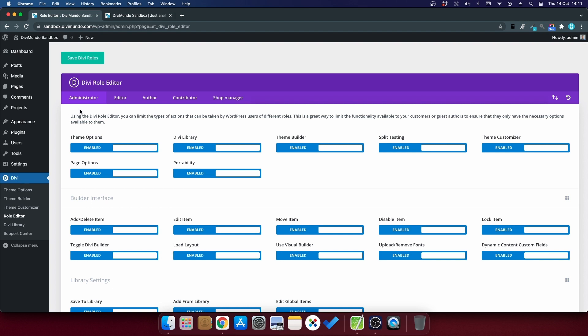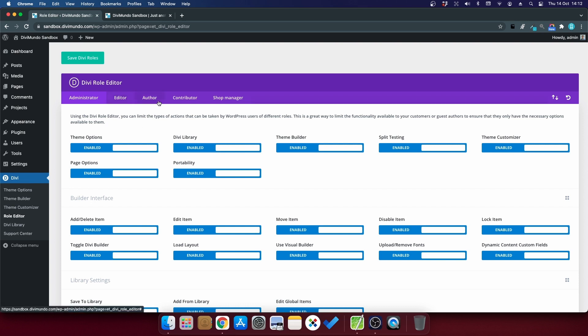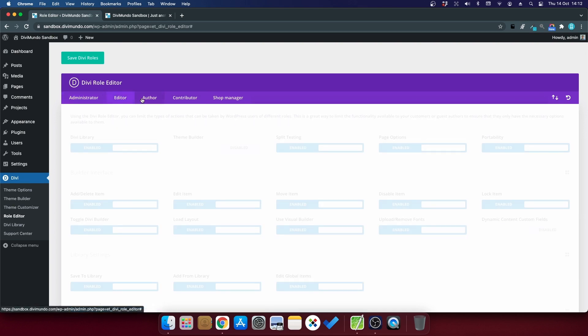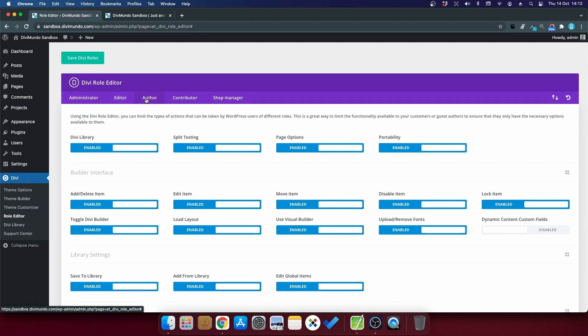So if you are the only user on this website, you're probably an administrator, so you have access to everything. But if you have several users, you might have editors and authors and contributors, and then you can use different settings for these different user groups.